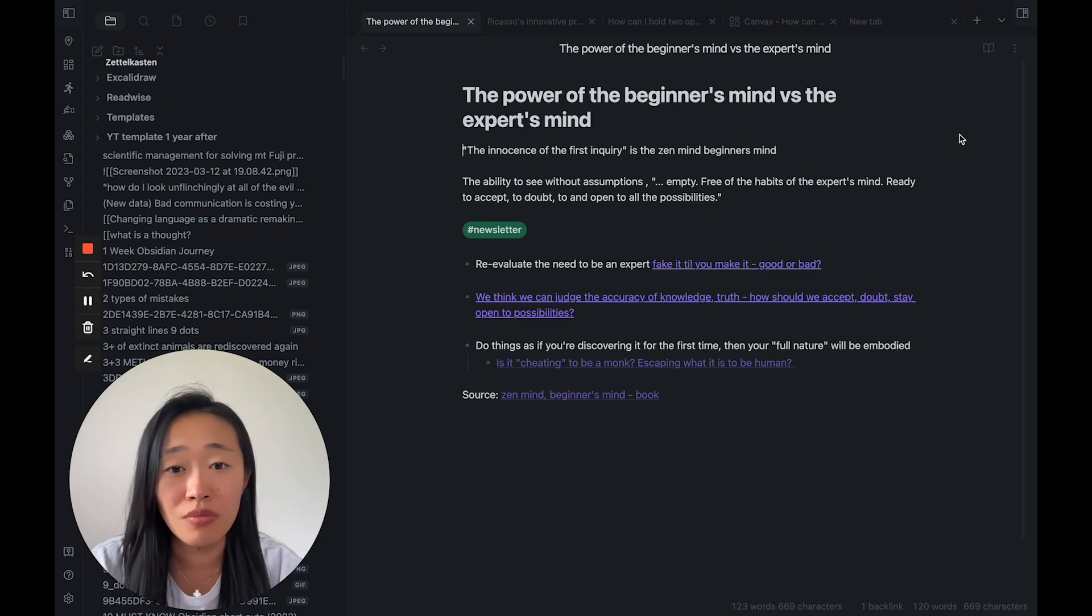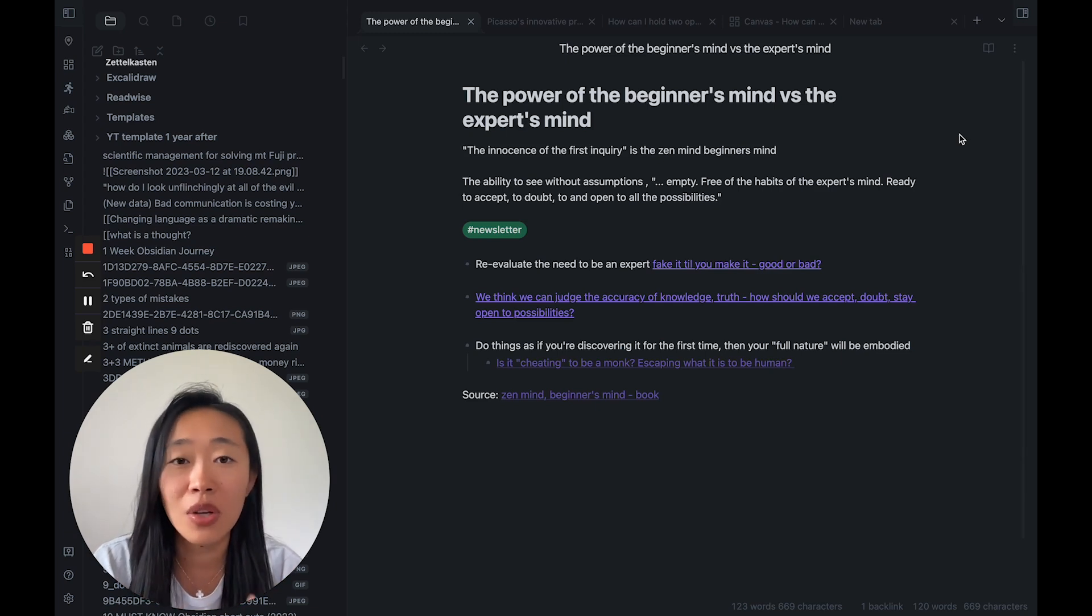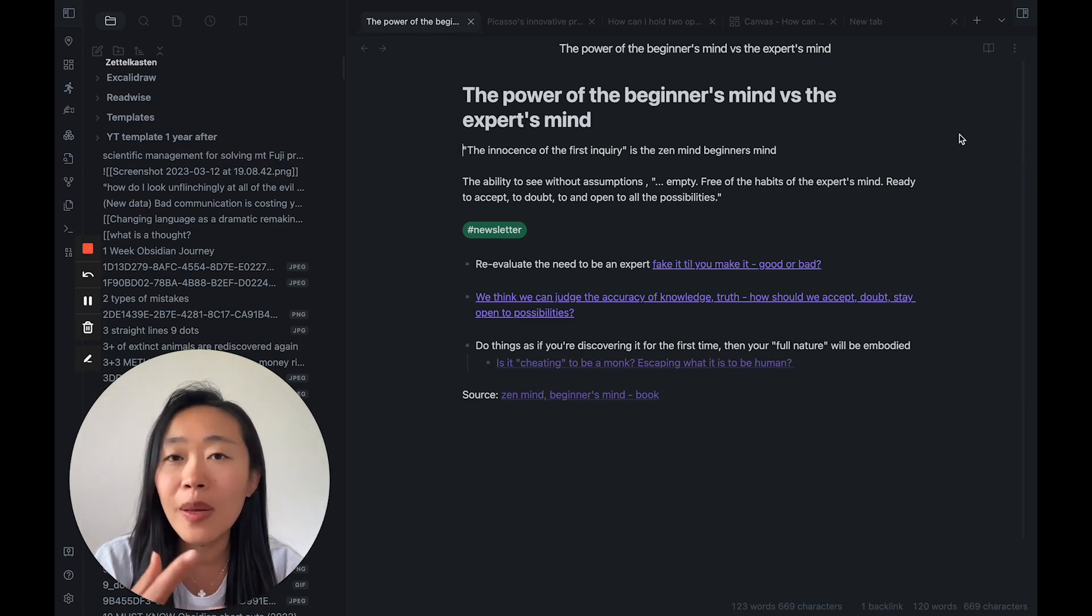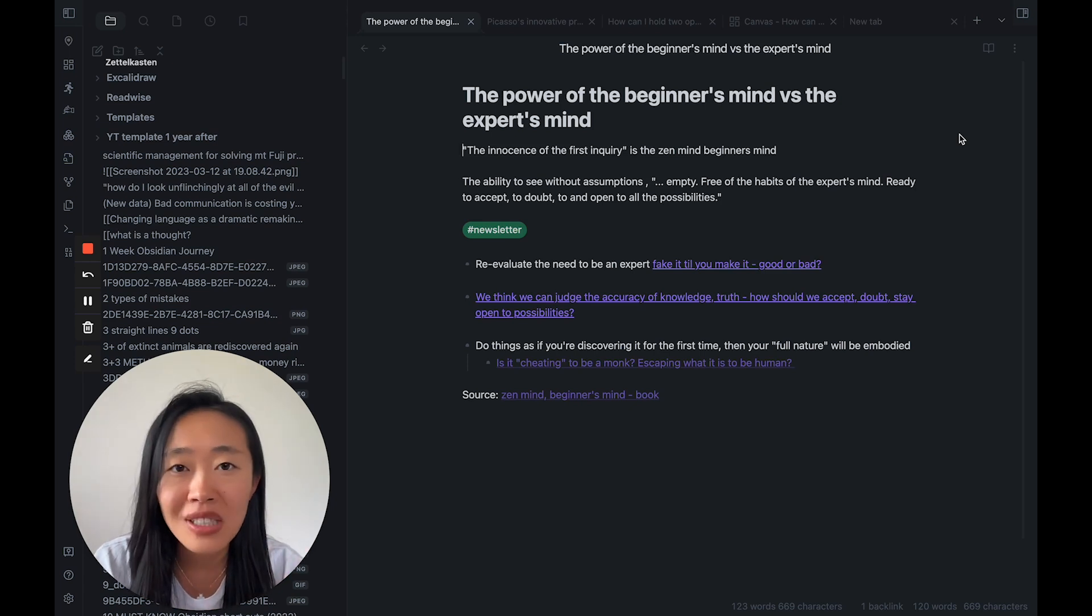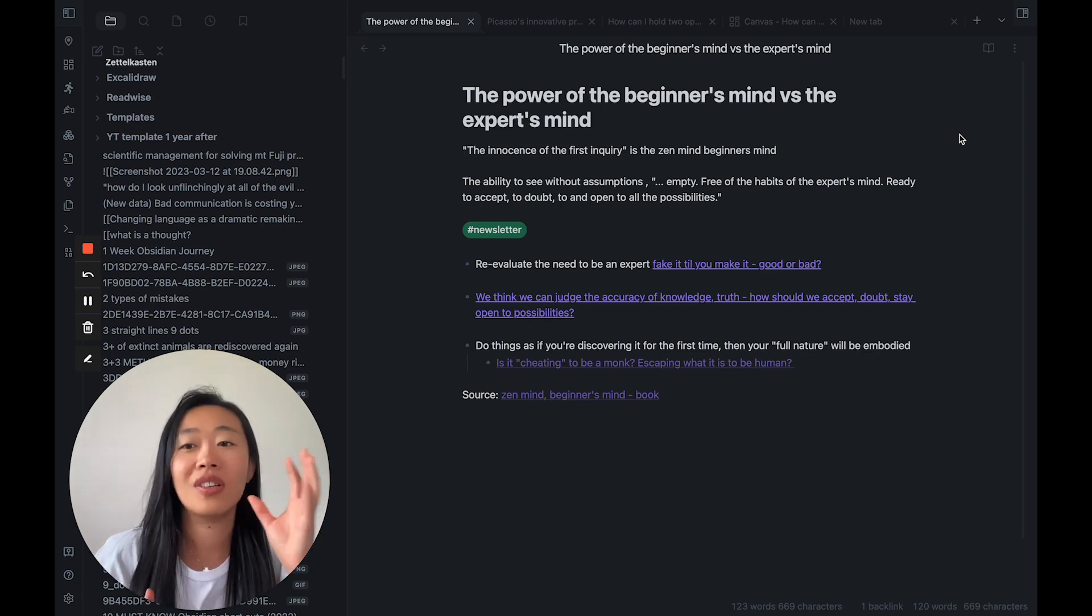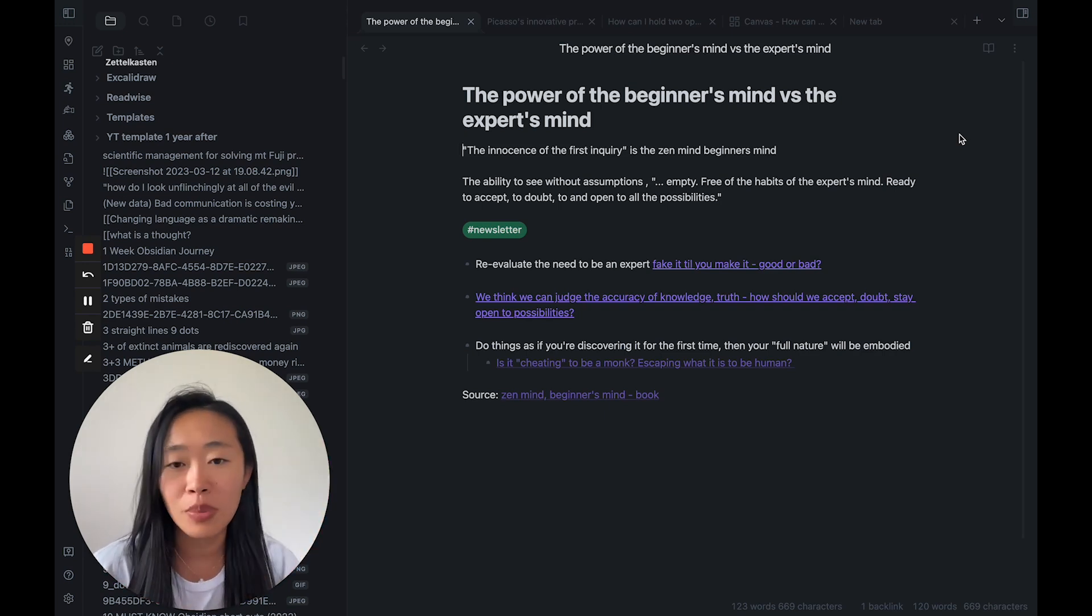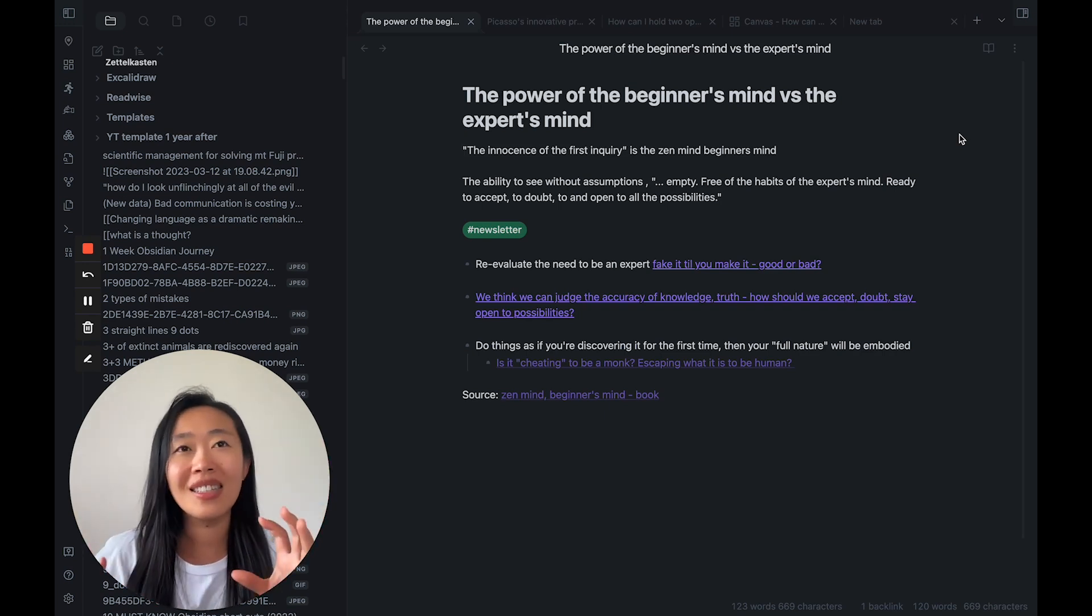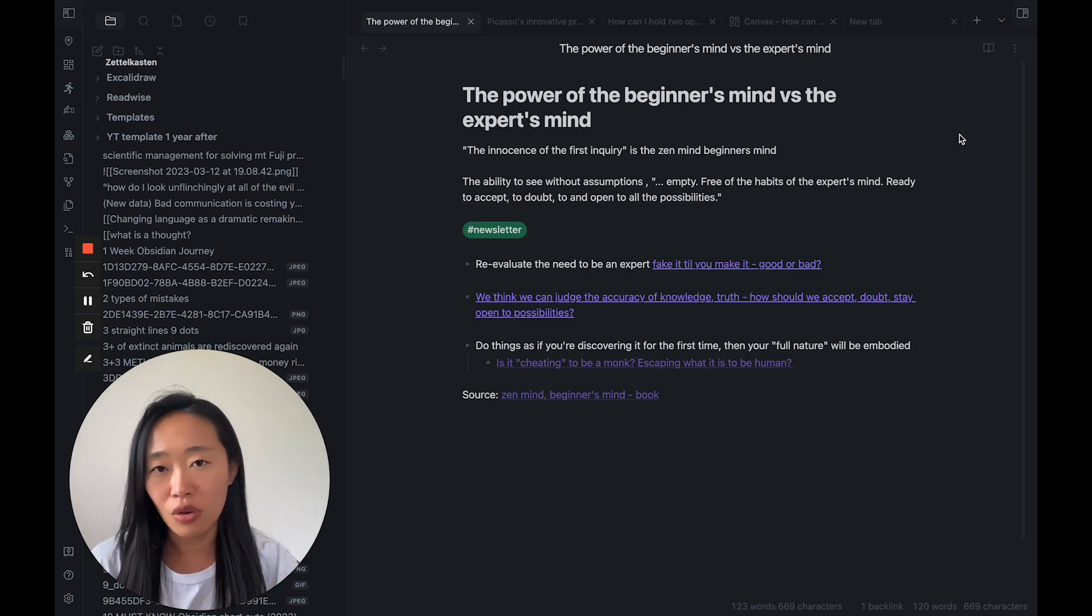Another question, we think we can judge the accuracy of knowledge of something, whether it's truth or not. So how should we accept doubt, stay open to possibilities, and still be able to discern what is true? I don't know, I feel like this is a helpful idea to build on.